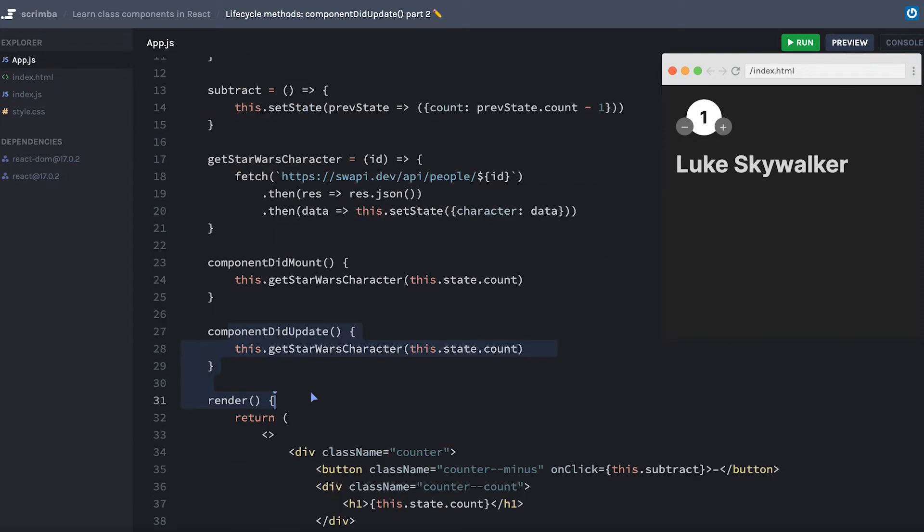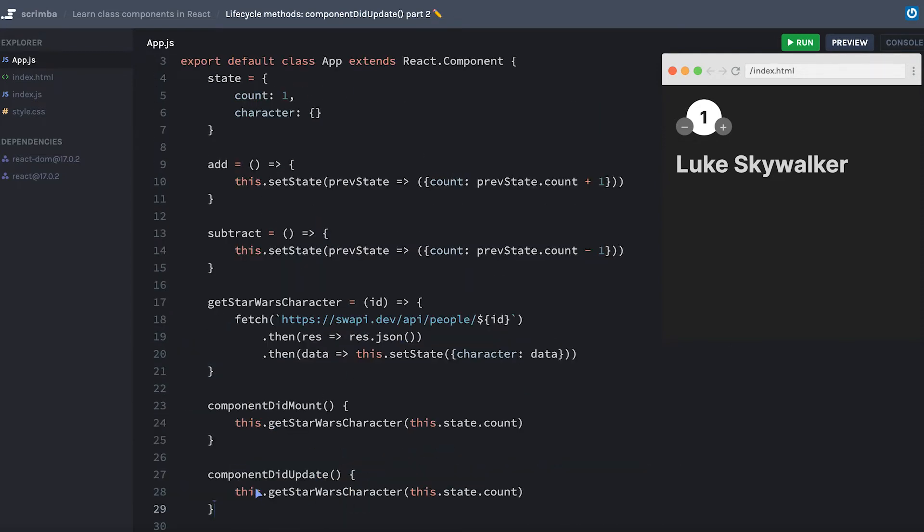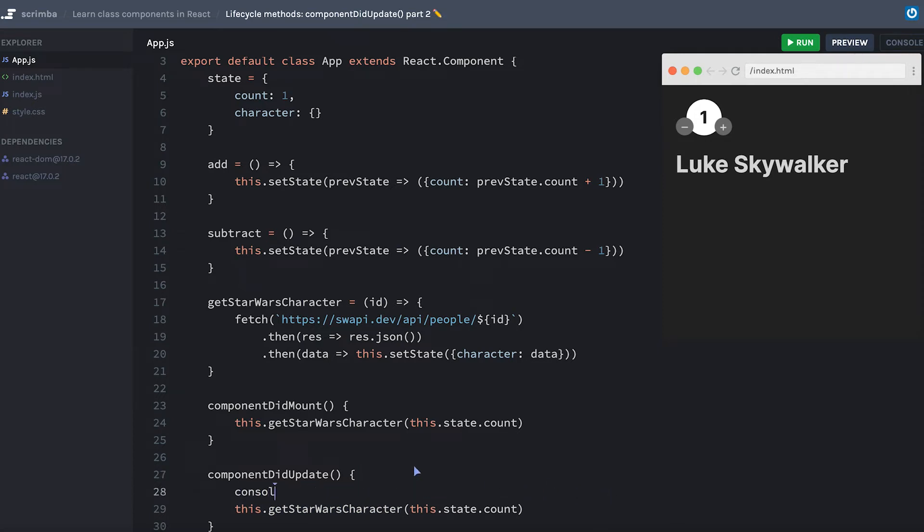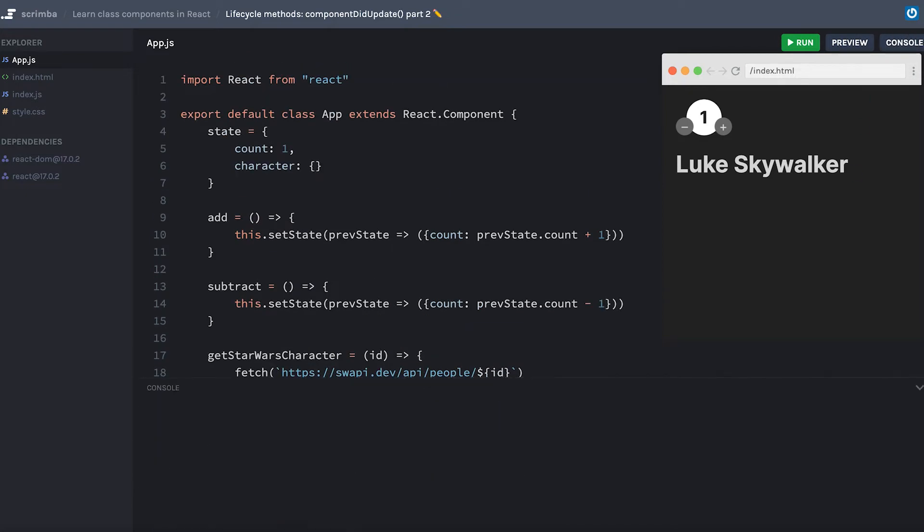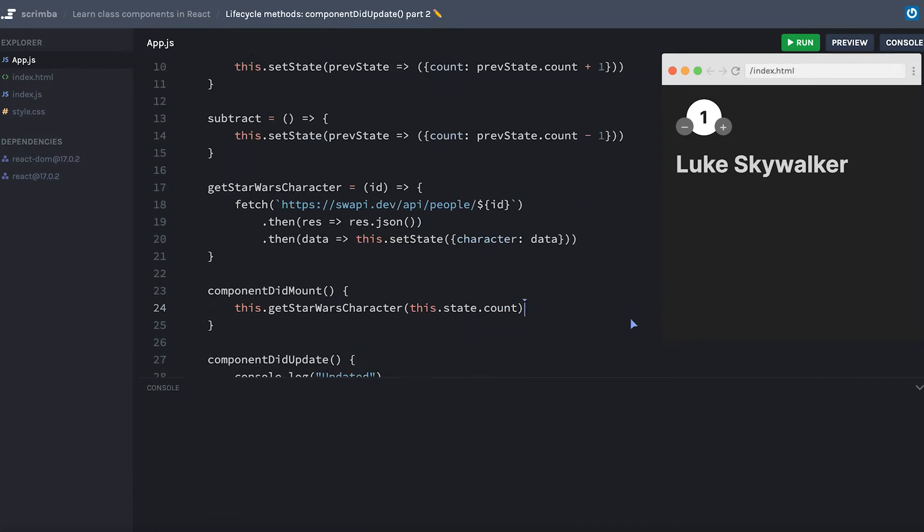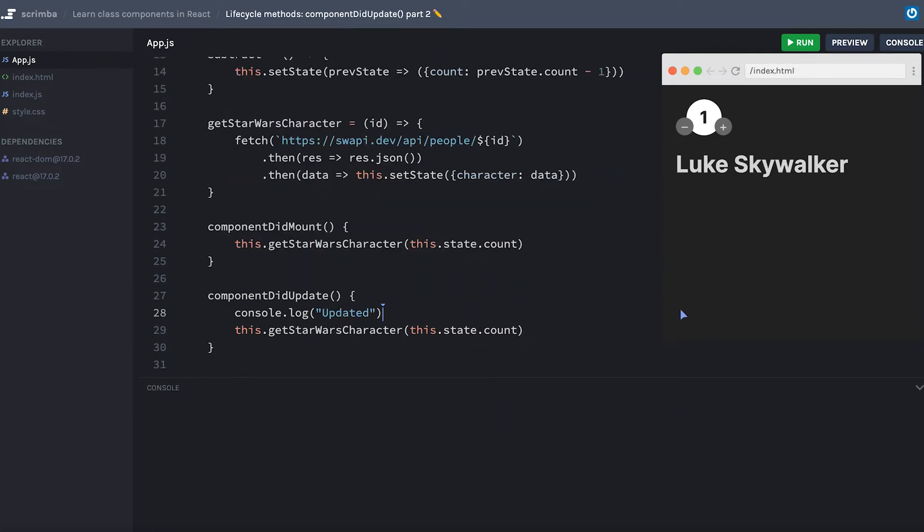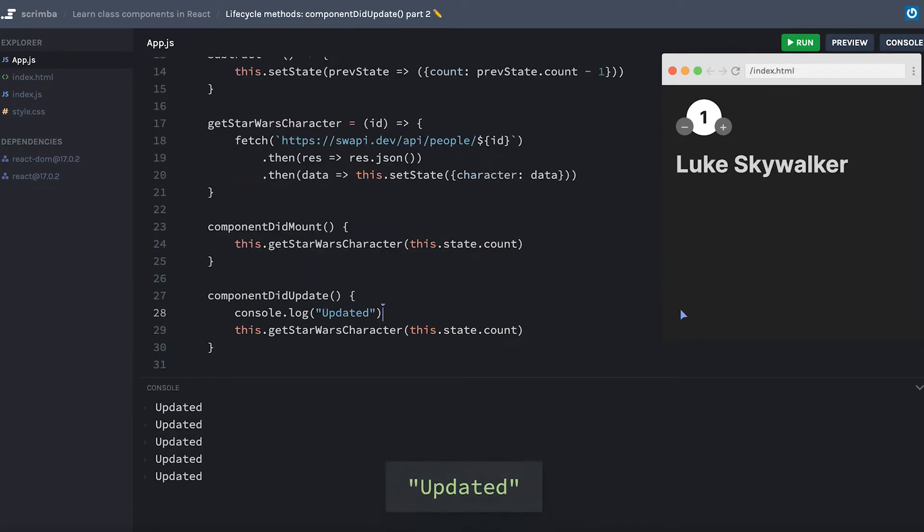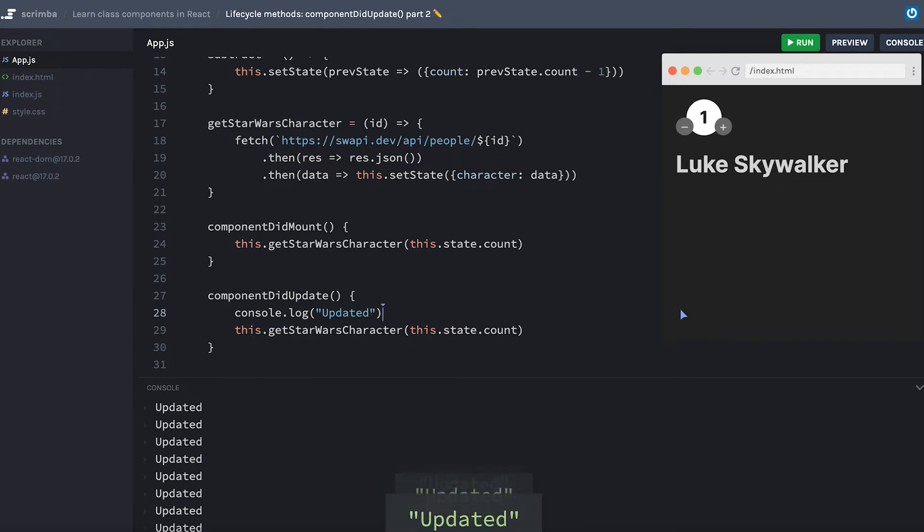It will get the Star Wars character with the new count. Before I save this, I'm going to console log updated. Let's open the console and we will see what happens. So I refresh, it got Skywalker, and then it's in an infinite loop updating.